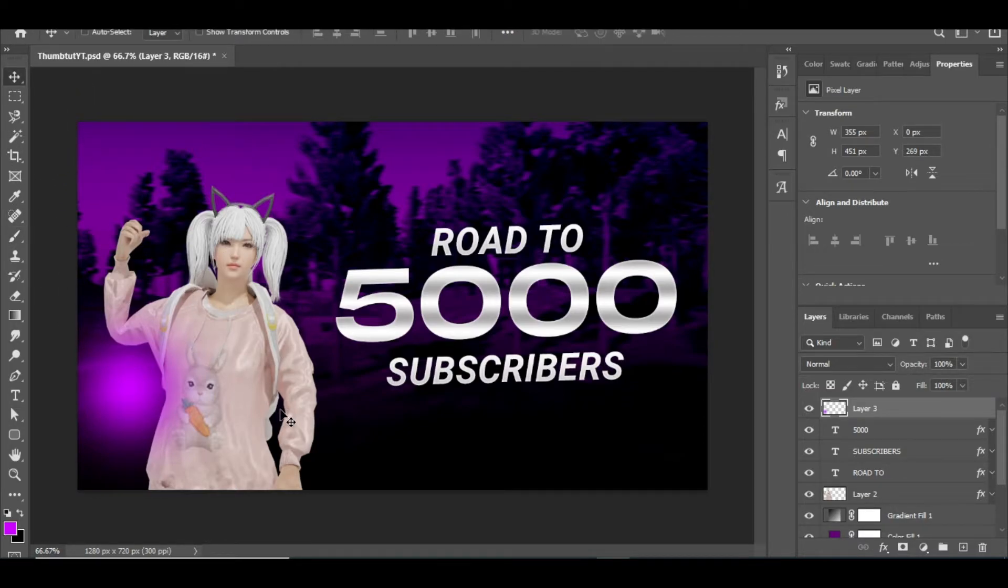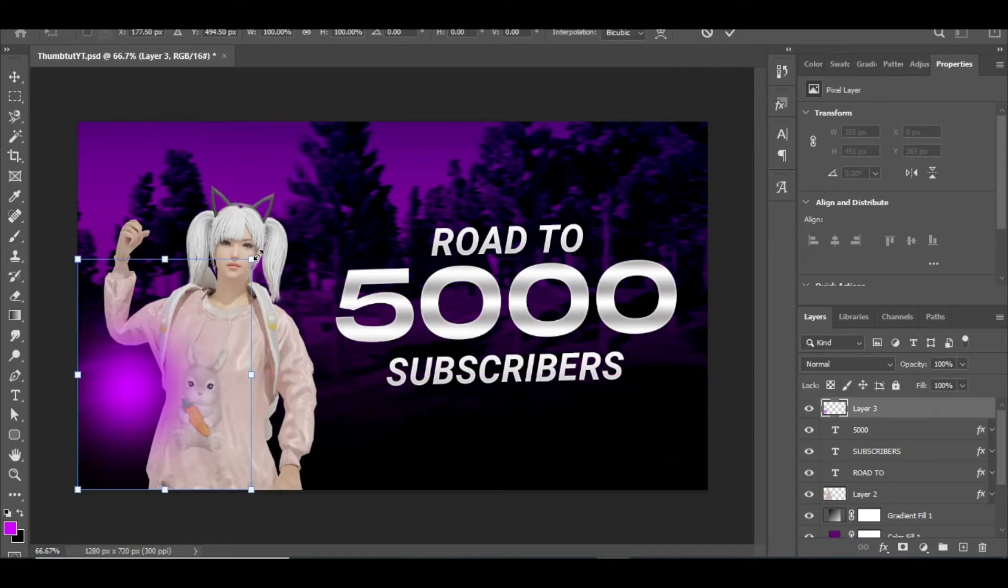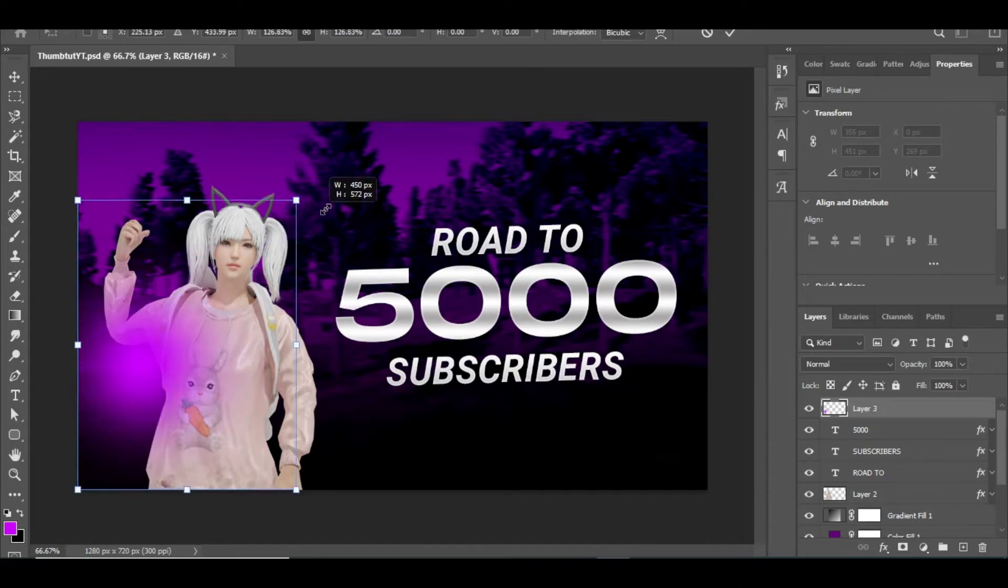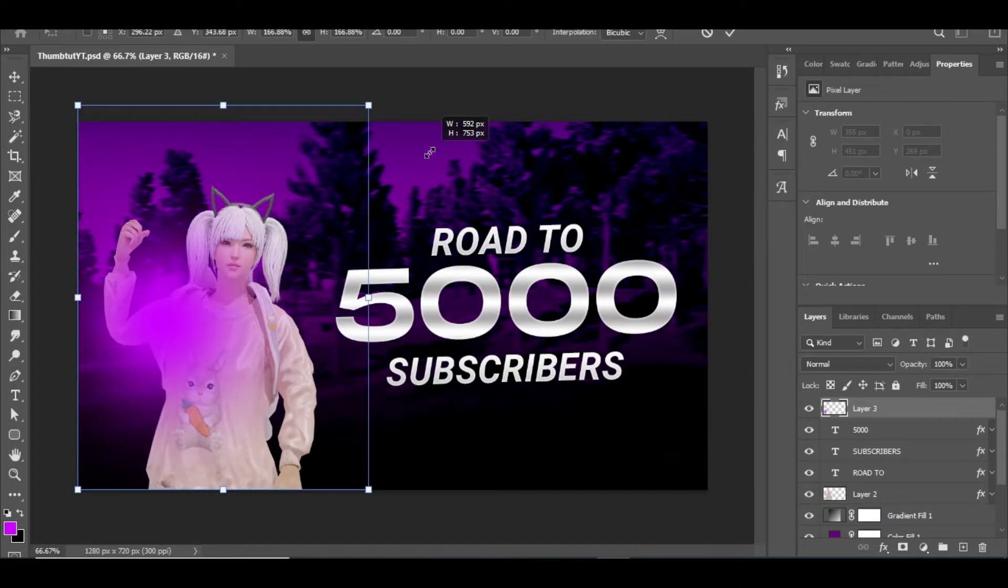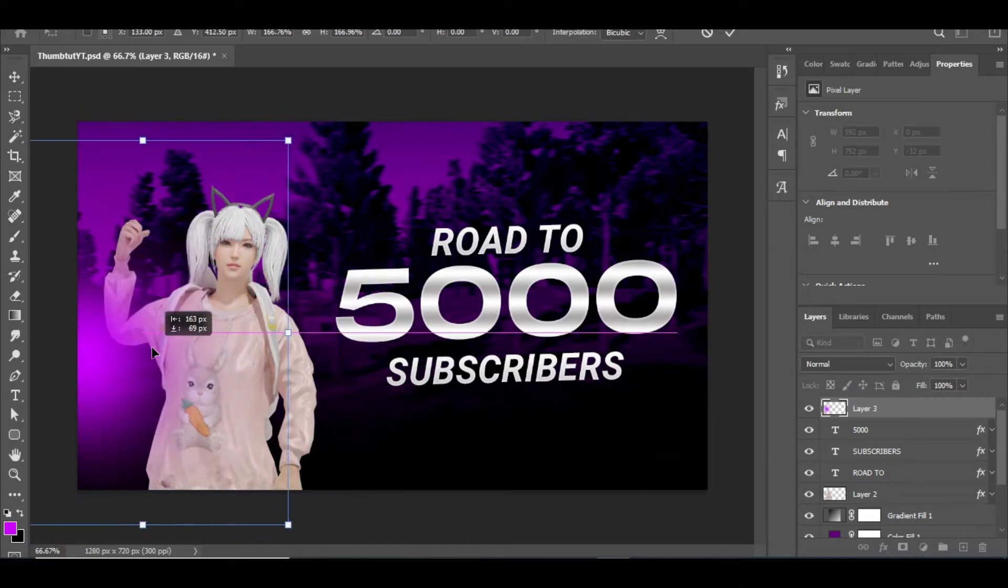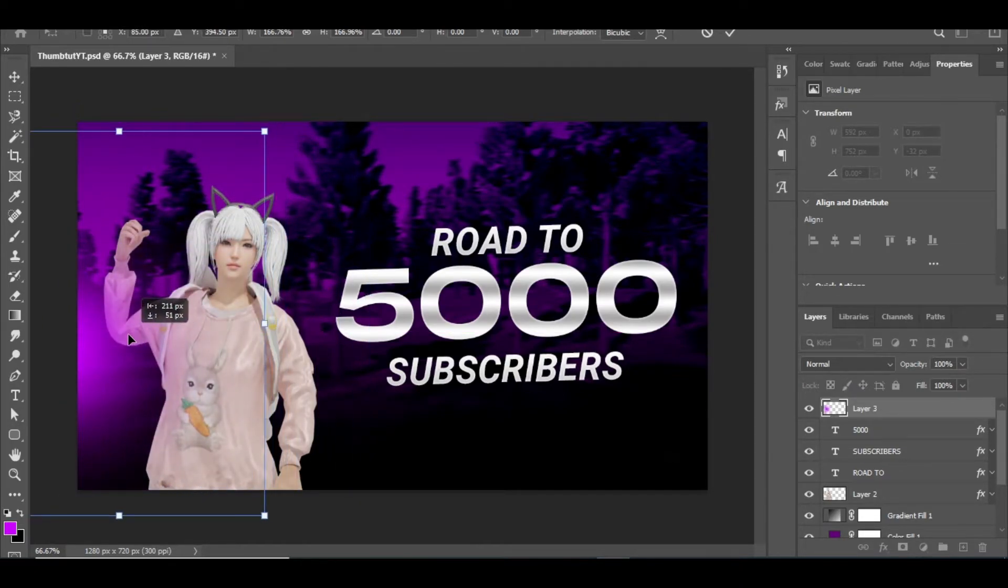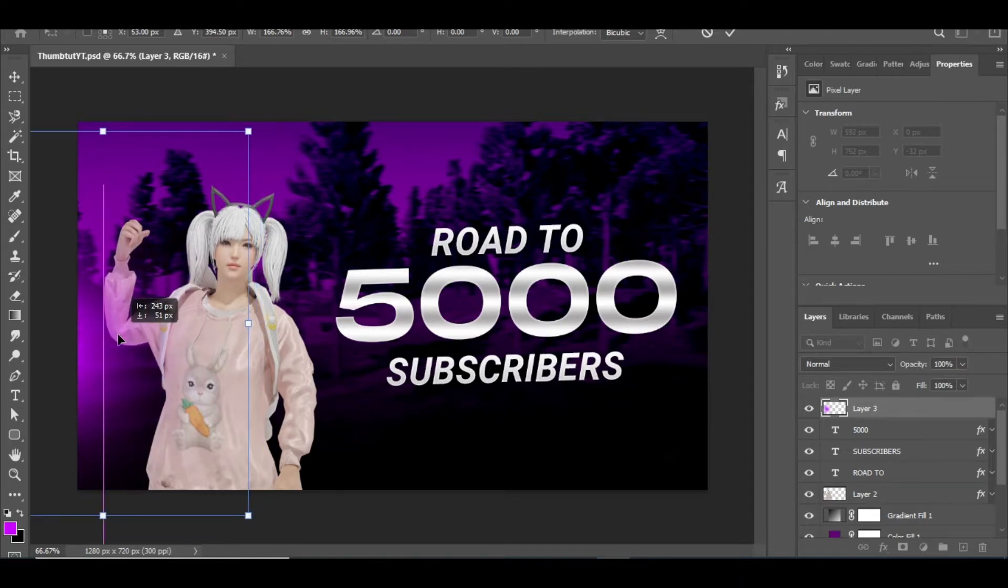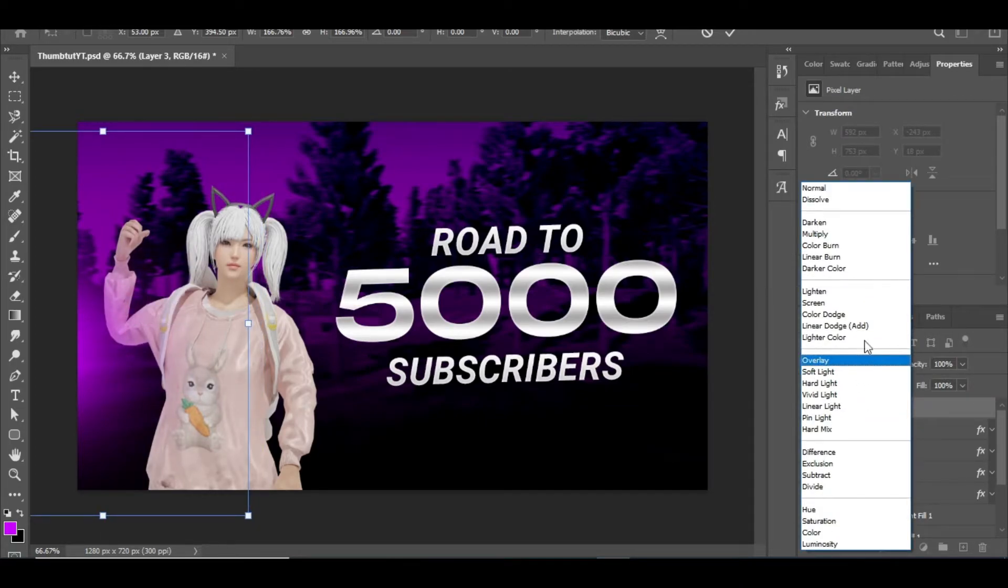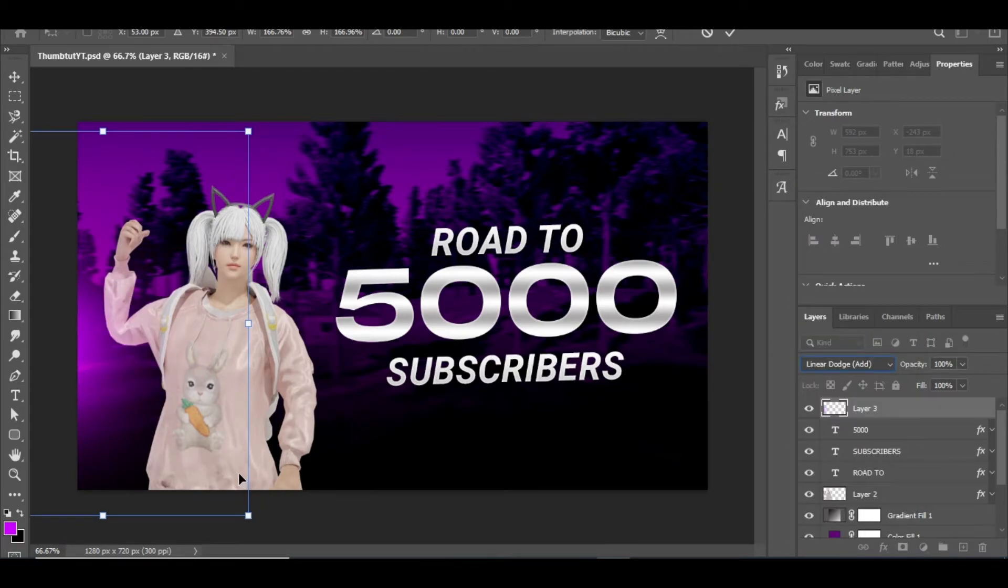After tapping, press Ctrl plus T to transform. And now pressing Shift, drag any one corner of the purple glow as I do. Now move that light to the left corner of the image until it's visible slightly, and change the blending mode of that layer to linear dodge.